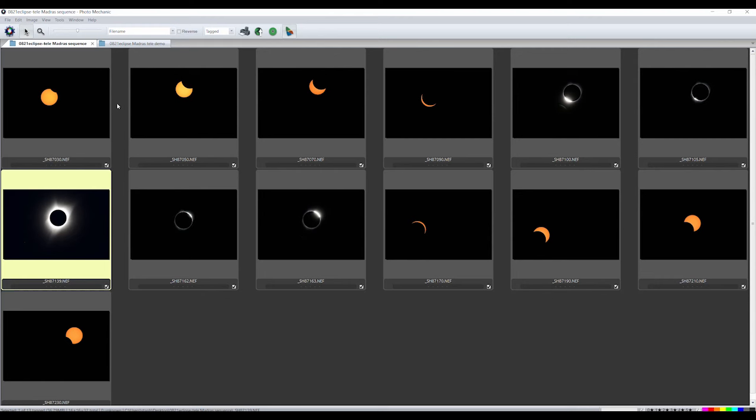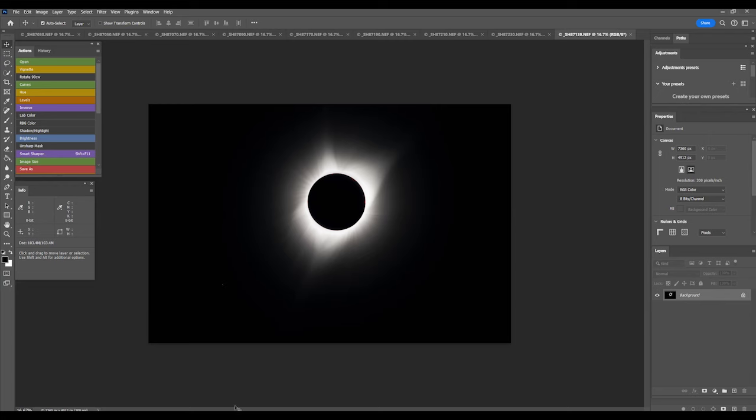Adjust the brightness of the partial phases so they match. Open the totality file in Photoshop, look at the pixel dimension in the lower left corner of the desktop and remember those numbers. In this example, the frame dimension is 7360 by 4912 pixels.